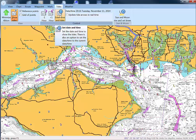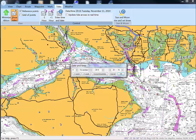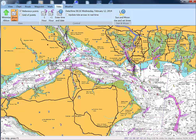Another alternative is to enter a date and time. So if you are planning a cruise — say February — put the date and time in, click OK, and there we have the tides for that particular time and date.